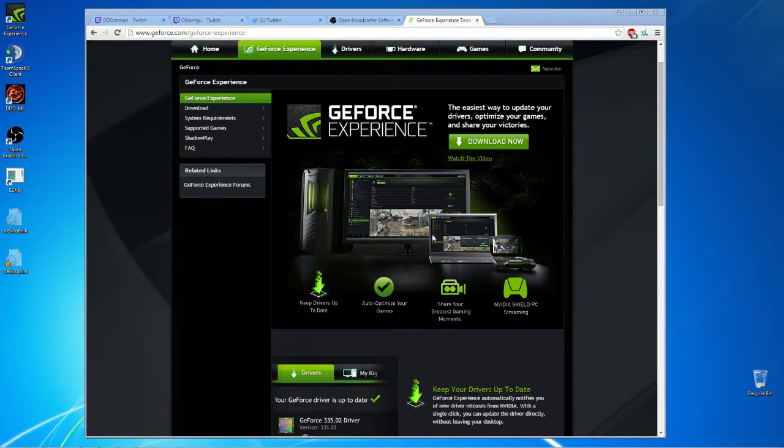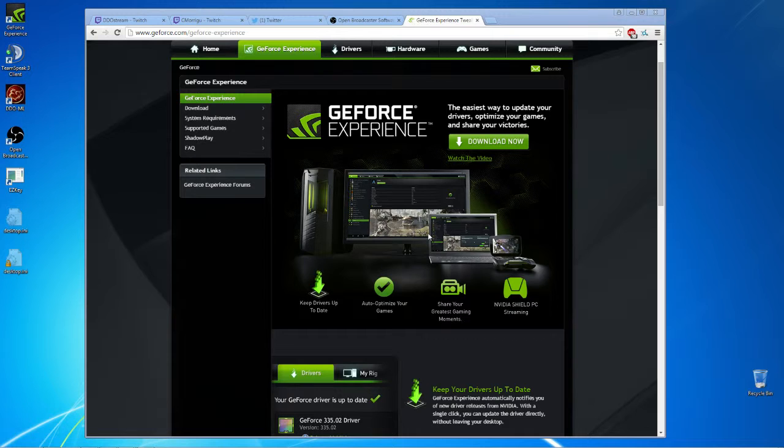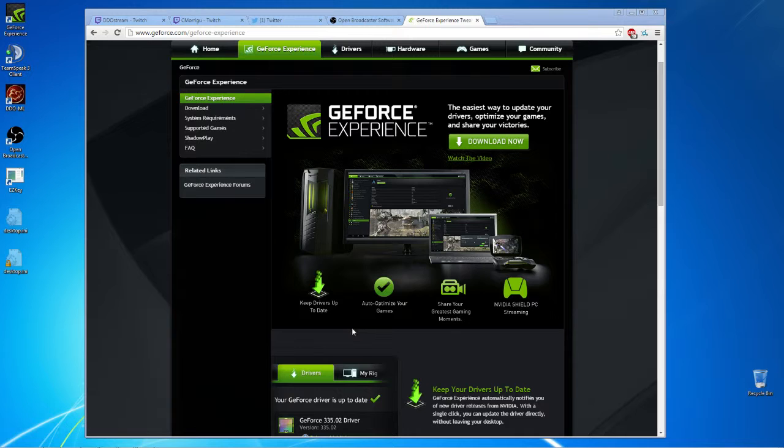That's really all you have to set up. Then you just go into DDO, you hit Alt+F8 to toggle broadcasting on and off, and you're going. So there you go, that's how easy and simple it is to use that.